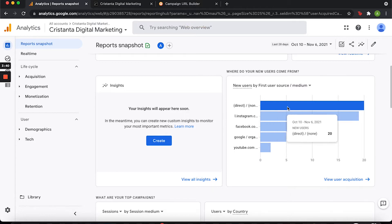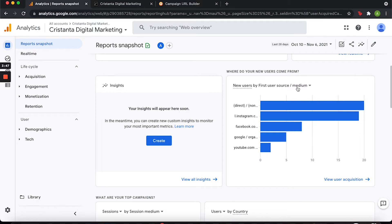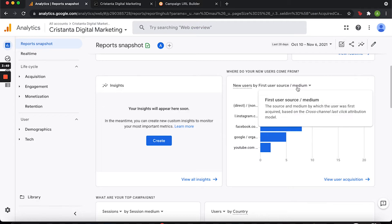I want to explain the difference between source and medium. Medium is the mechanism that delivers users to your site — examples include organic traffic, or if you're paying for ads it would show up as cost per click, shortened to CPC, and it'll also show up as referral, email, or none for direct traffic. Source provides more specific information — instead of just saying referral, it gives you the actual link that brought that traffic to you.